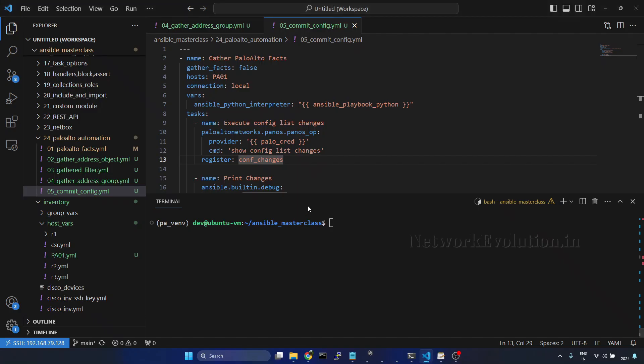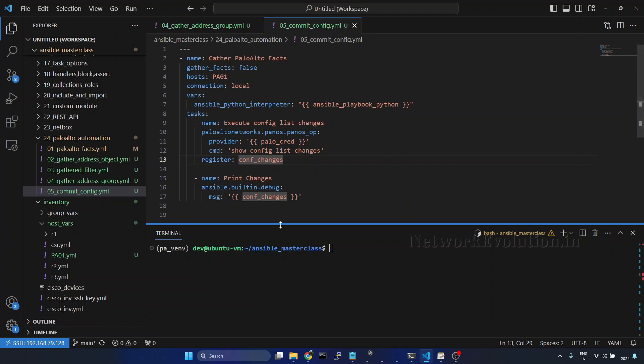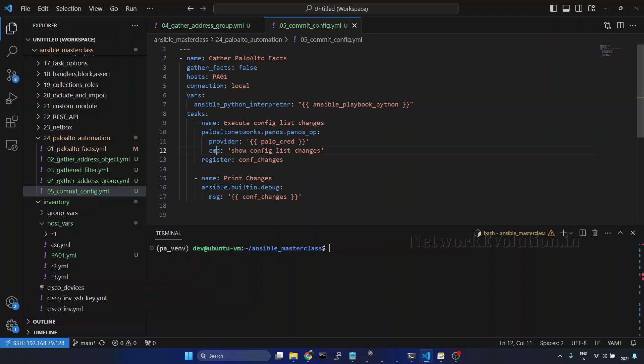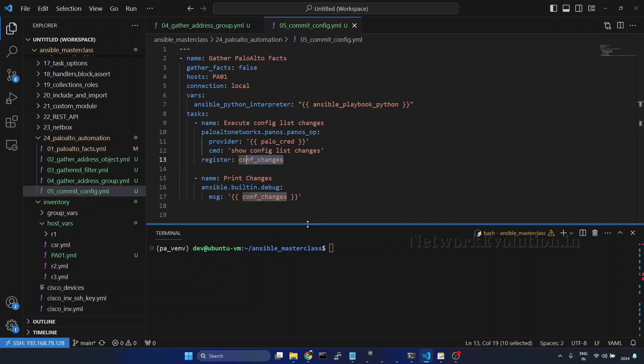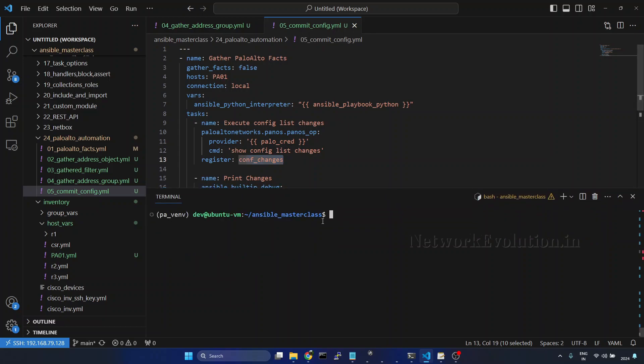I will go to VS Code. So I have already written the code for this. Here we are using pan-os-op, then giving the provider and executing the command, storing this into conf changes. We will try running the playbook.